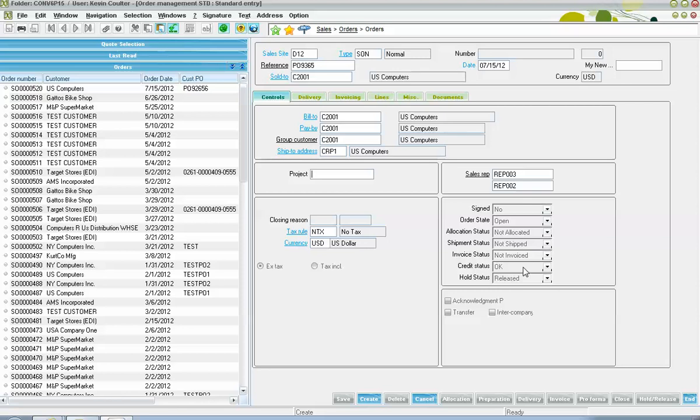Finally, down here we have a hold status indicator. There's also a variety of different order holds that can be placed upon the order. Holds for purposes such as waiting to receive the purchase order from the client or waiting to receive the detailed specification would be a couple examples of a hold that you may see instituted on the sales order.